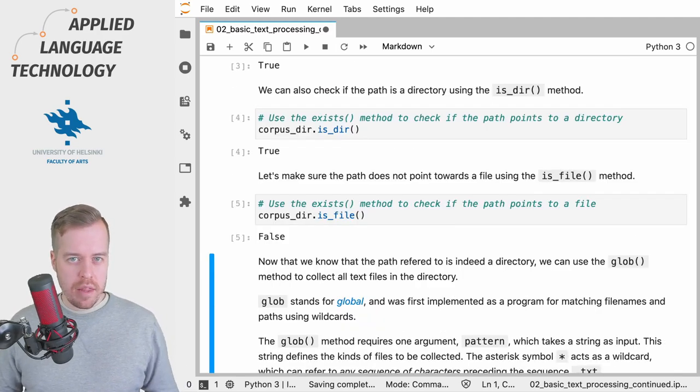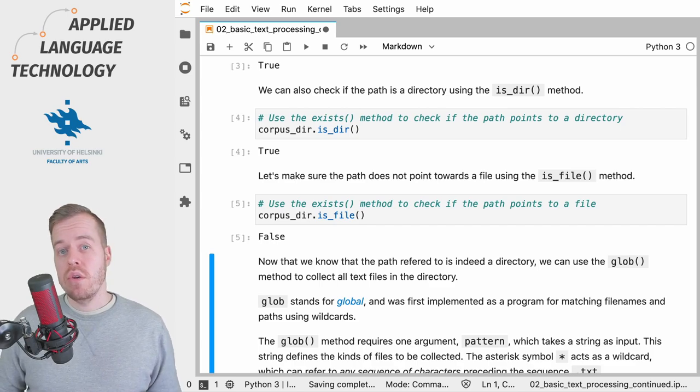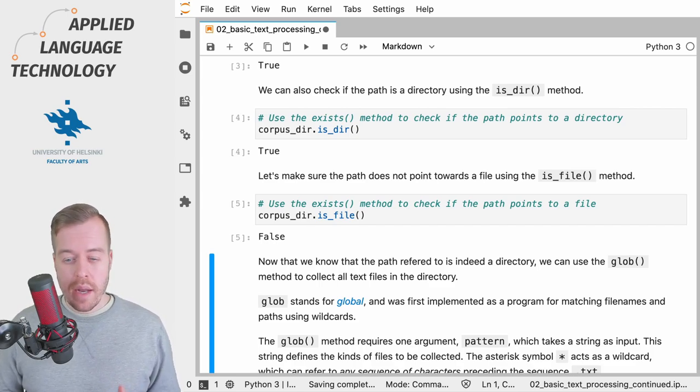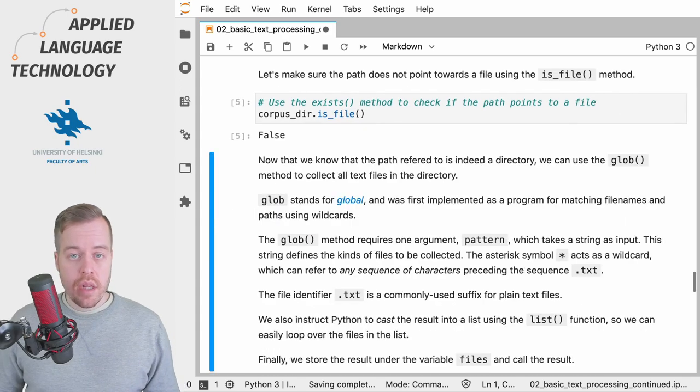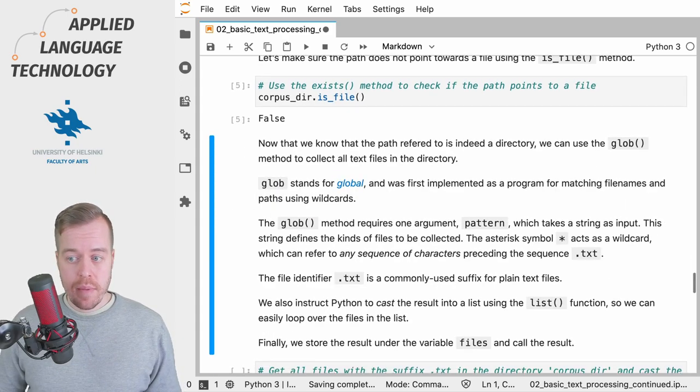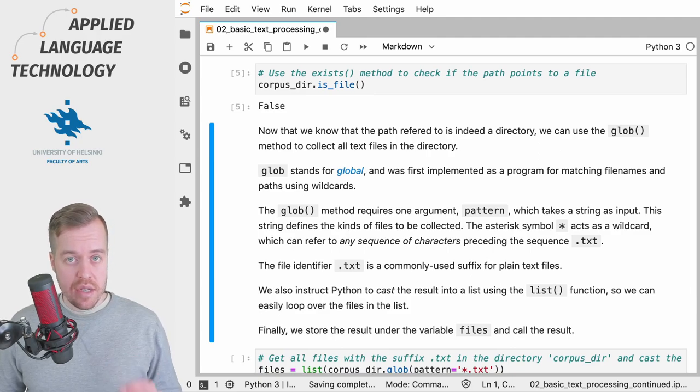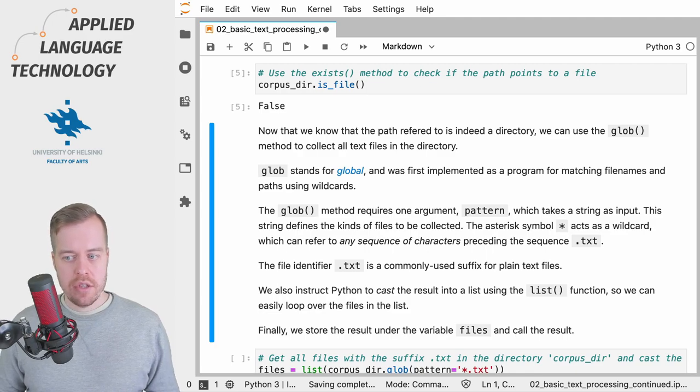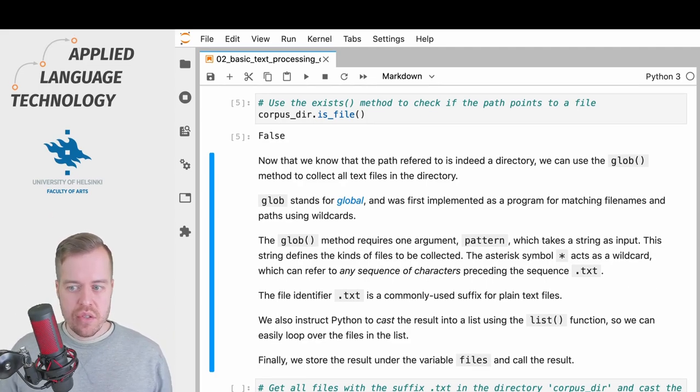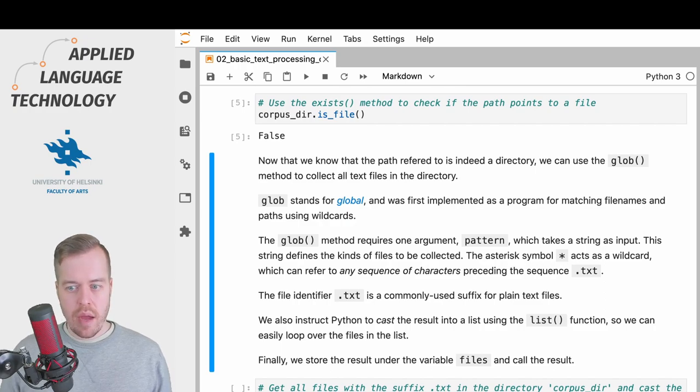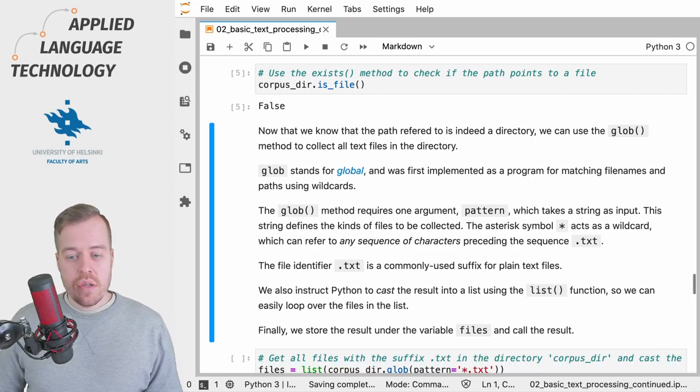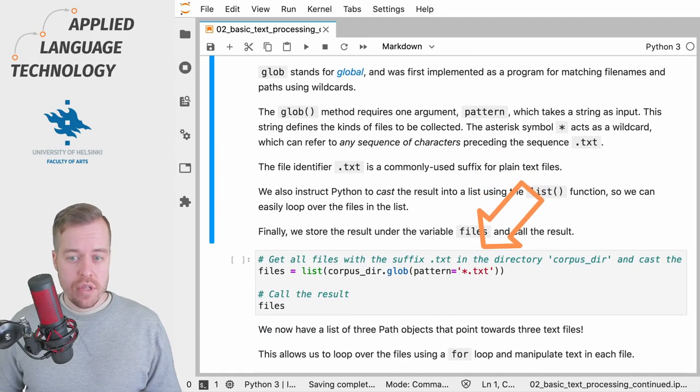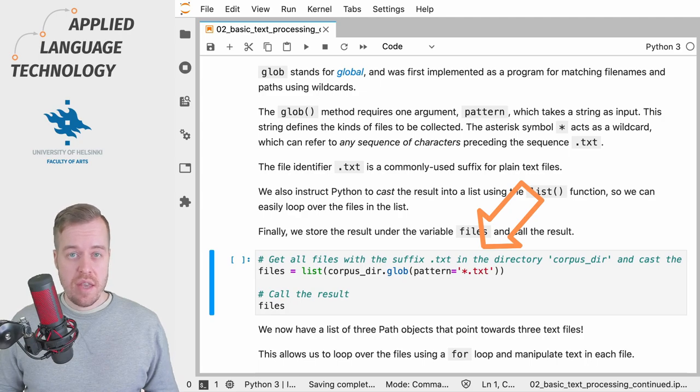Now that we know that the path object points towards a directory, we can use the glob method to collect all the text files in this directory. The glob method requires just one argument, pattern, which takes a string as input. This string can be used to define the types of files that you want to collect. You can use the asterisk symbol as a wildcard to refer to any sequence of characters in order to match the file names.